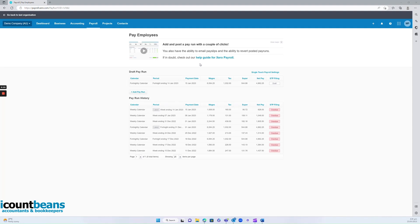So if you decide to do option one, which is giving iCountBeans third-party access to your bank account, the first thing you would need to do is send your accountant timesheets for your employees at the end of your pay period — whether that be weekly, fortnightly, or monthly. You just need to send them through those timesheets. And there are a few different ways you can do this.